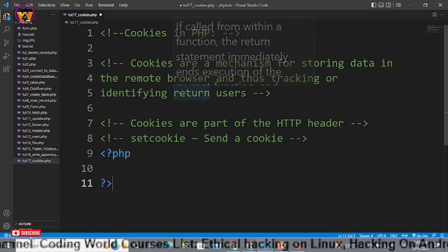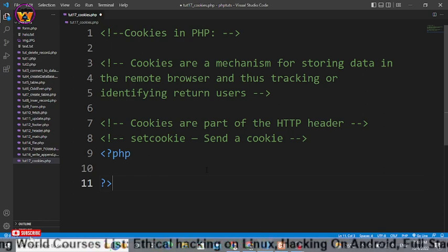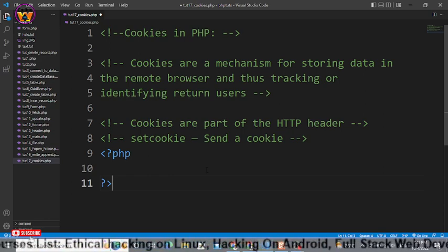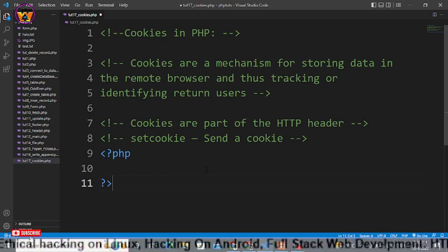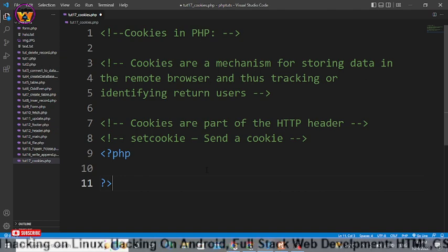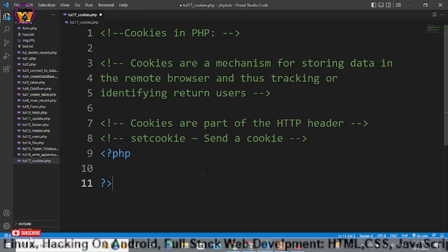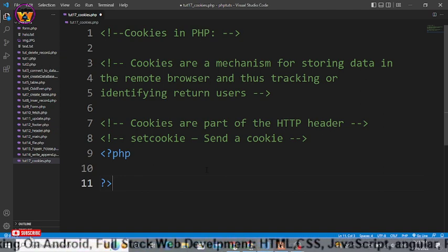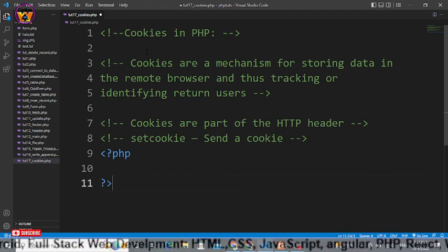We will discuss what are cookies, how to use cookies in PHP script, and how to get cookies from one domain to another domain. First we need to understand what are cookies.